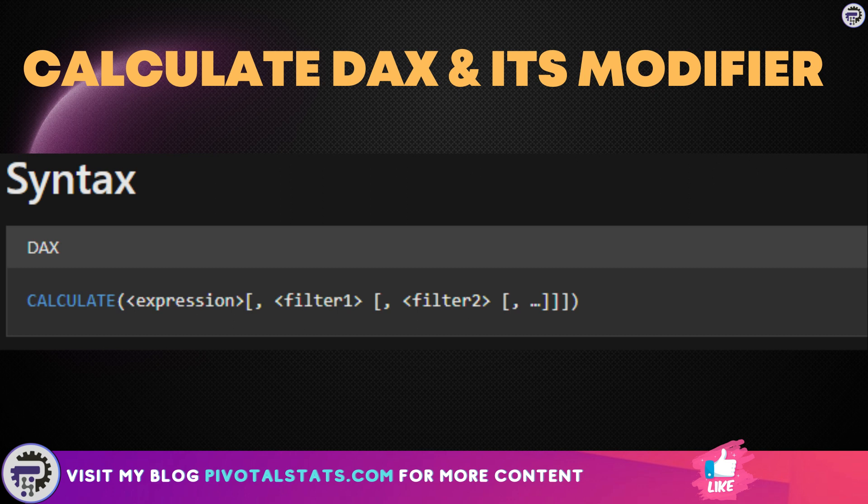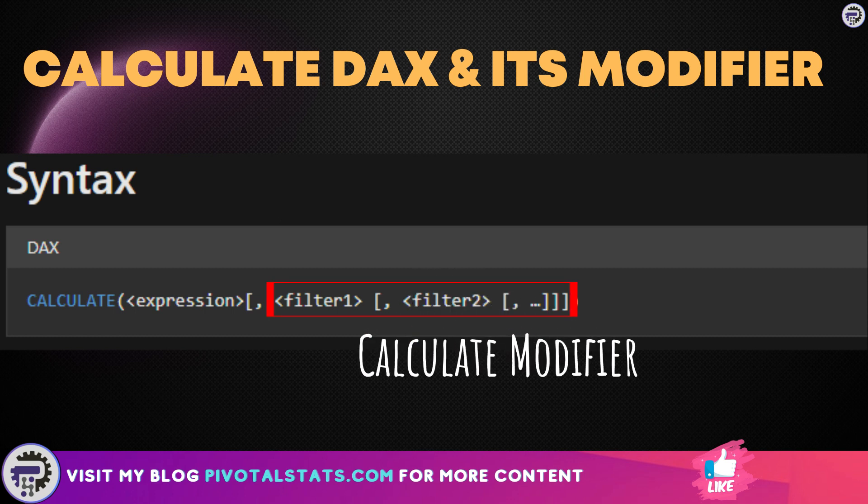If you haven't gone through my earlier content on CALCULATE, let me give you a brief summary. CALCULATE function lets you evaluate an expression, which usually is some kind of aggregation function, using the tabular data returned by the filter criteria, also called a CALCULATE modifier.